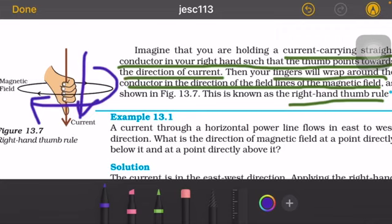If we hold a current carrying straight conductor in our right hand, such that the thumb points towards the direction of current, then our fingers will wrap around the conductor in the direction of the field lines of the magnetic field, as shown in the figure. This is the right hand thumb rule.